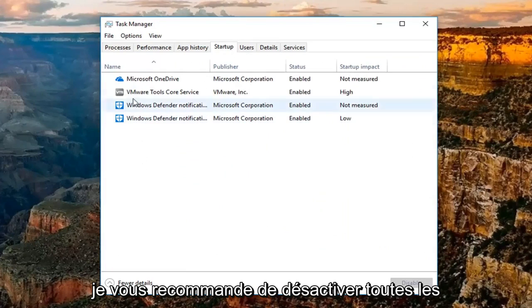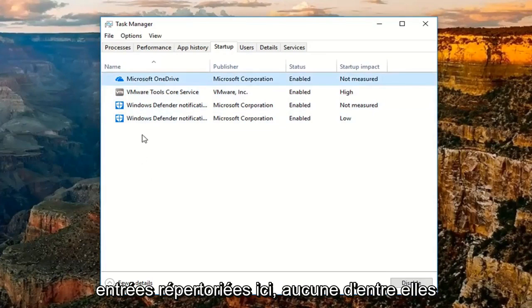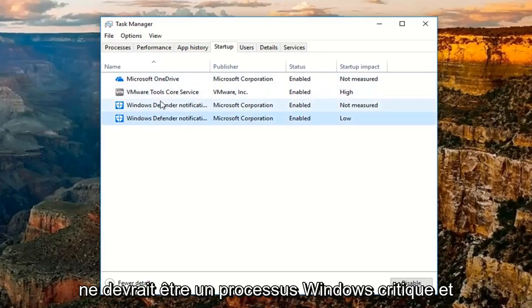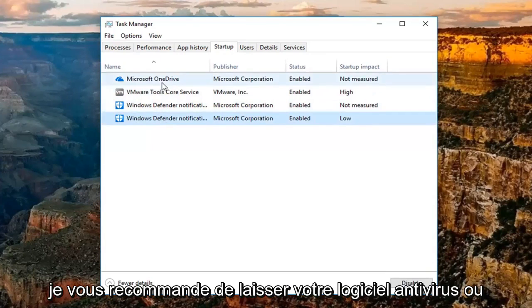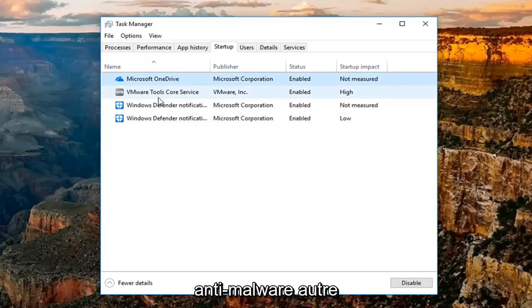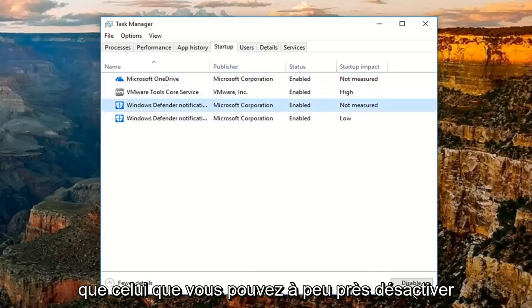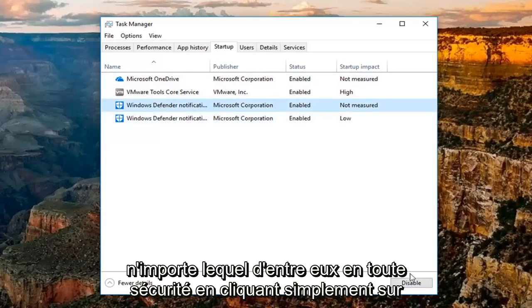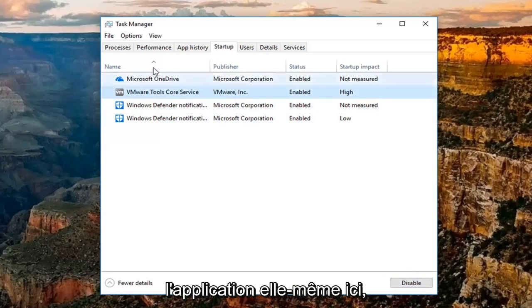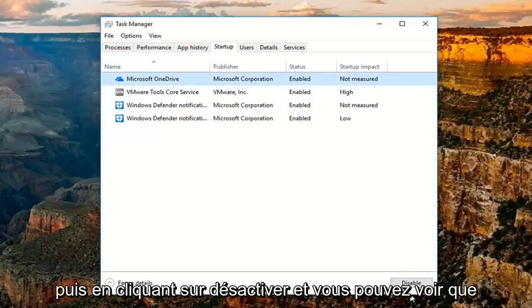I'd recommend turning off any startup entries listed here. None of these should be critical Windows processes. I'd recommend leaving on your antivirus or anti-malware application software. Other than that, you can disable any of these safely by just clicking on the application itself and then clicking on disable.